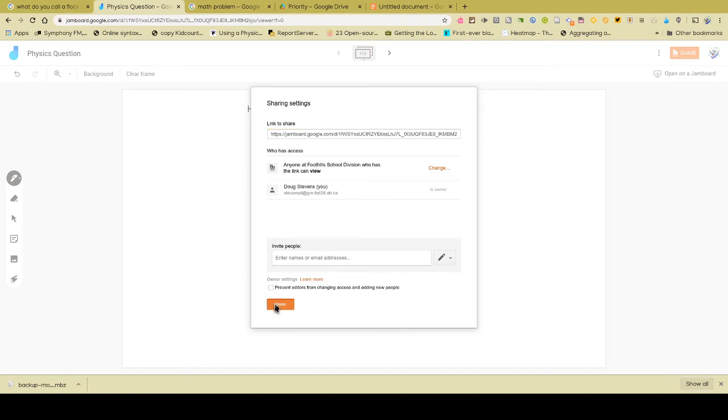All right, so once I've done that, my next step is to go into my cell phone app, or for the student to go into their cell phone app, and start the Jamboard app.